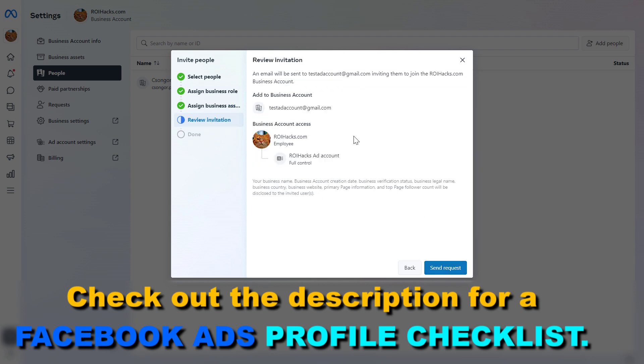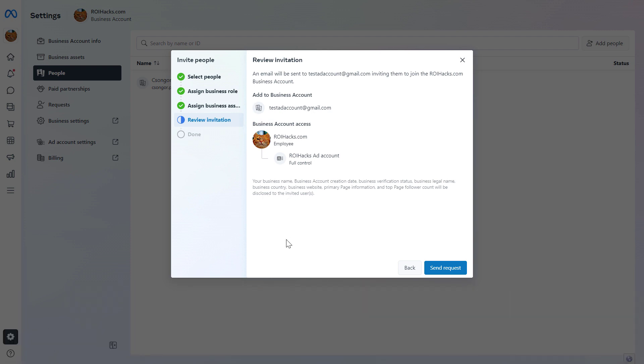Make sure you give access to the right Facebook ads manager account and you only give them employee access on the Facebook business suite account. And once you are happy with the settings here, just click on send request, and they will receive an email invitation from Facebook, which they can accept. And then they will have access to the Facebook ad account and they can start running ads for your business. So this is how to give access to your Facebook ad account and to your Facebook ads manager.